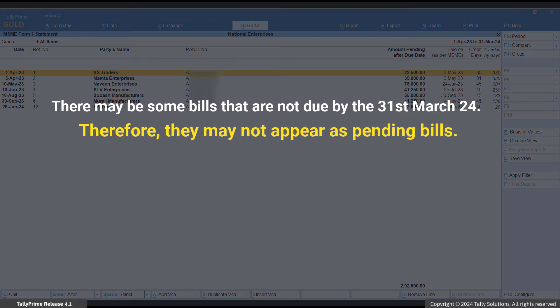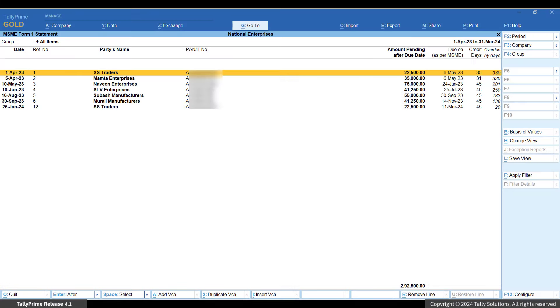Also, there may be some bills that are not due by the 31st March. Therefore, they may not appear as pending bills.